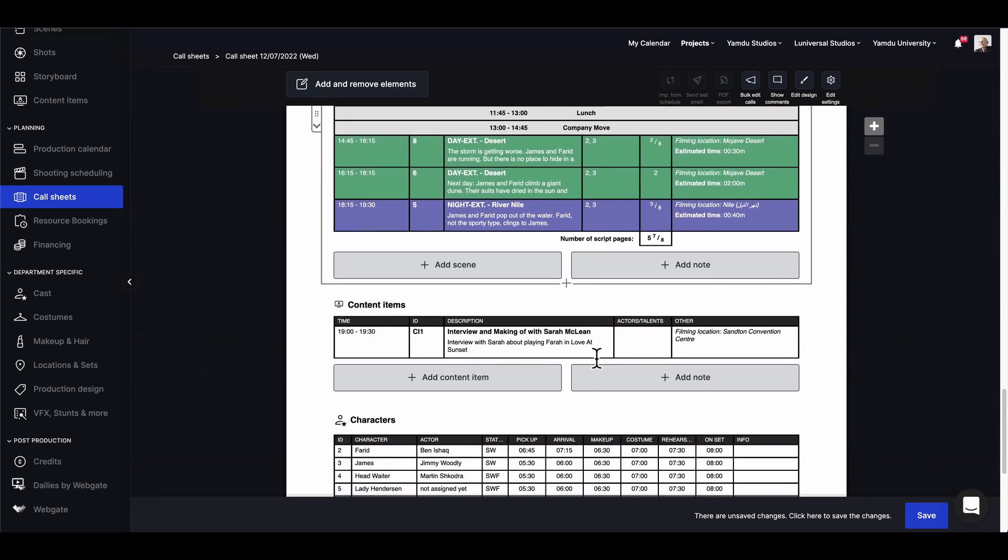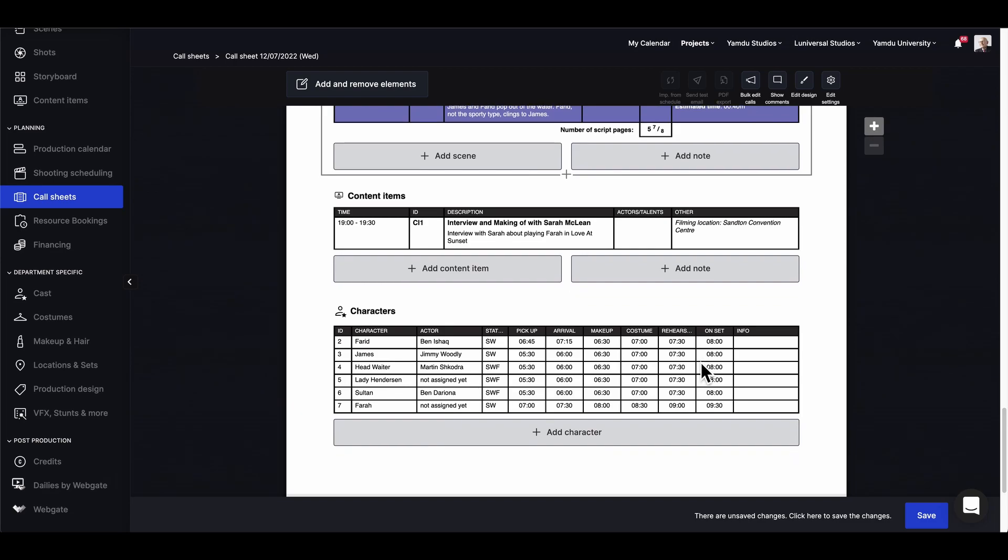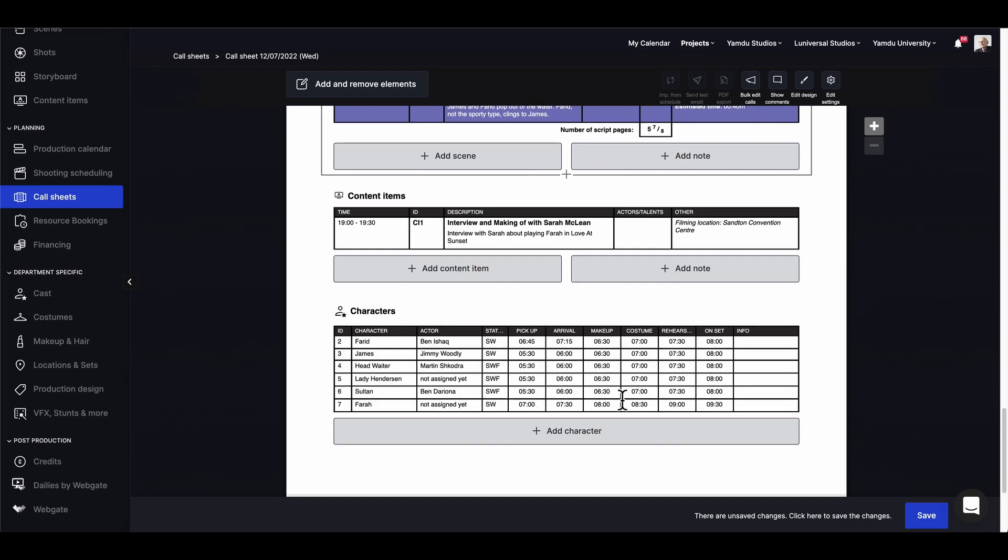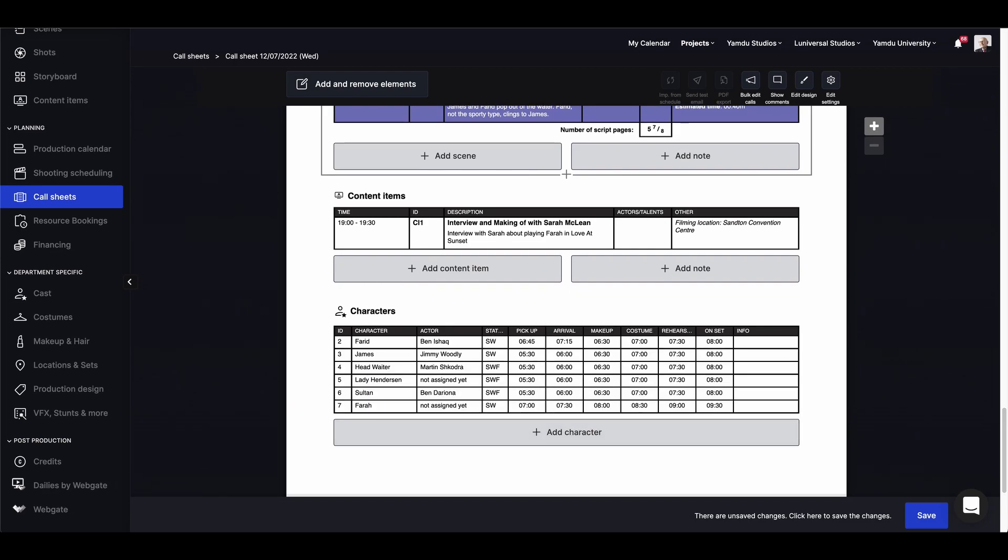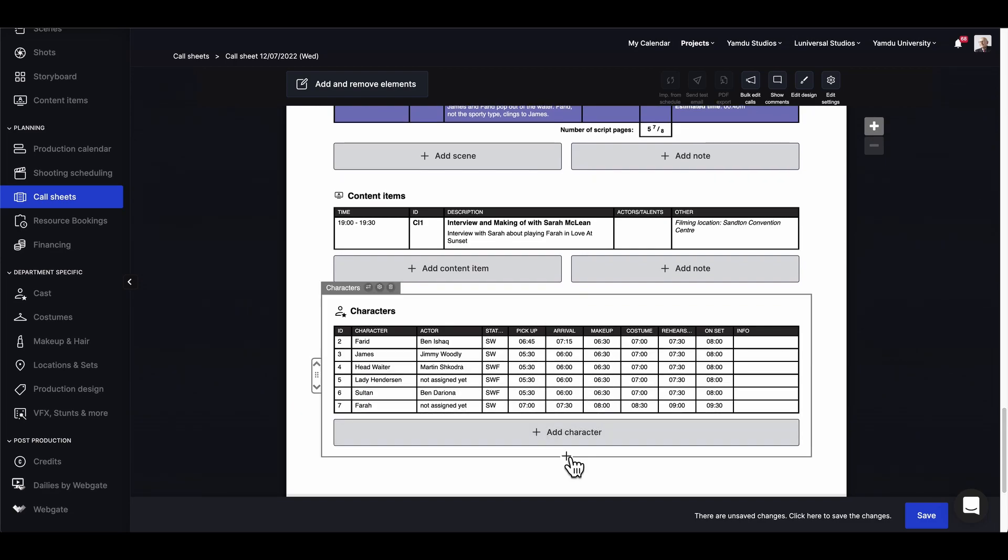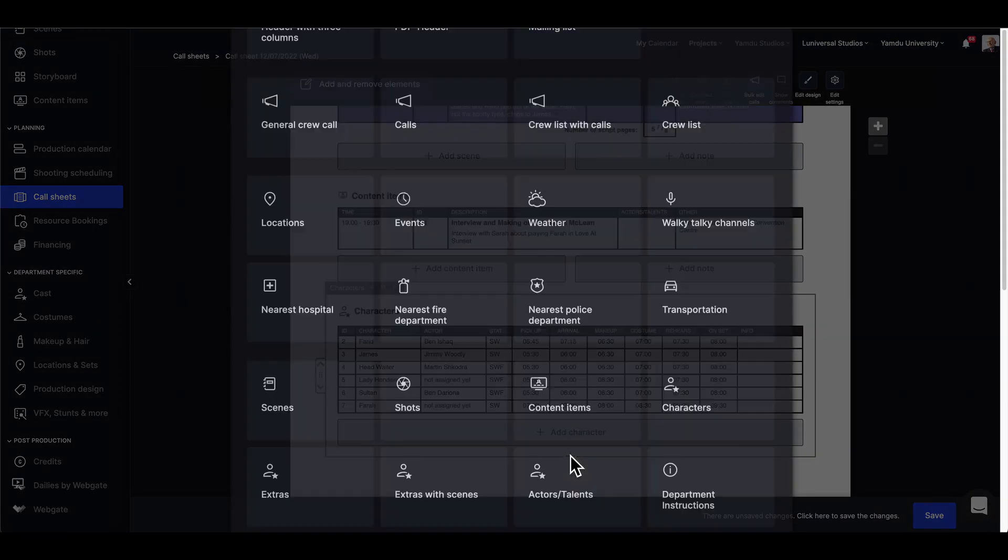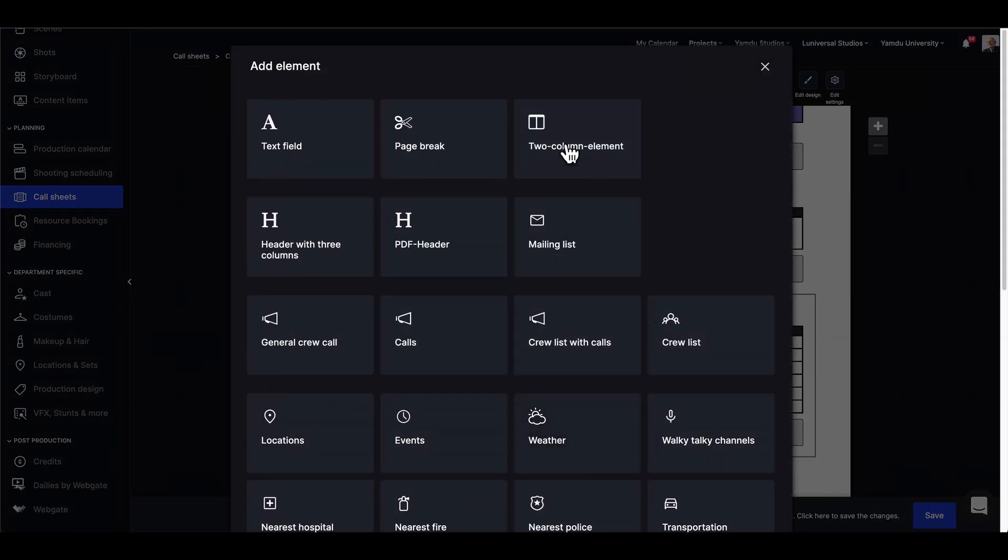Further down we can add more scenes, and again we have the option to add notes. And we can also see our content items, and below the character list is an option to add more elements. This will give us an overview of what we can add like a plain text field or a crew list.